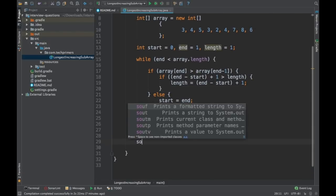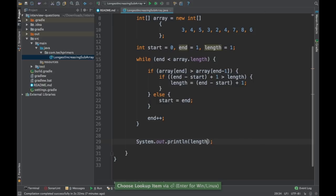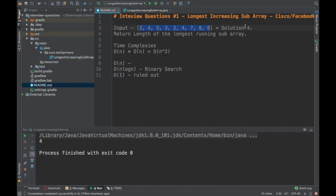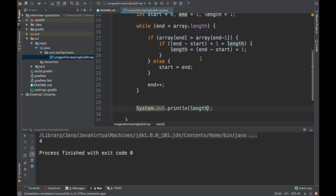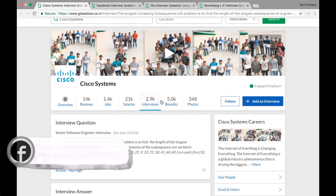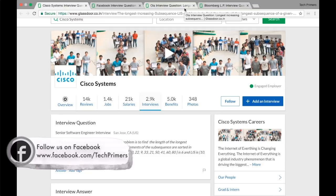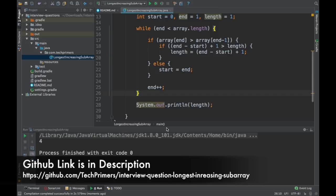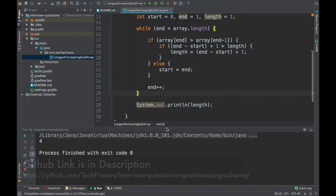Now the solution is complete. Let's print the length and see the output. The expected output is 4 — the longest increasing subarray from this input is of length 4. I'll also upload this project to GitHub so you can access the solution there. This problem was asked by Cisco, Facebook, Ola, Bloomberg, and many other employers. Let me know if you have any questions or if there's a problem you'd like me to solve. Hope you liked the video — see you in the next one!